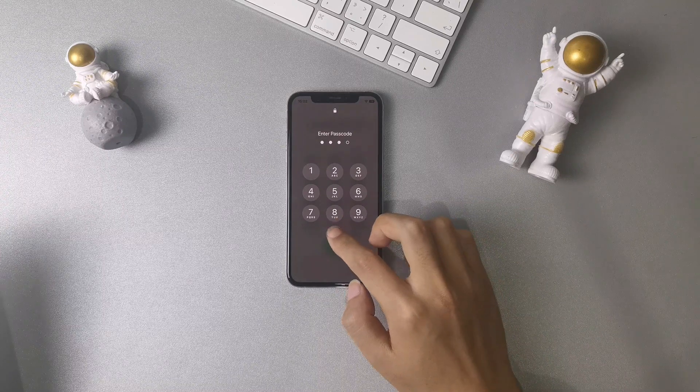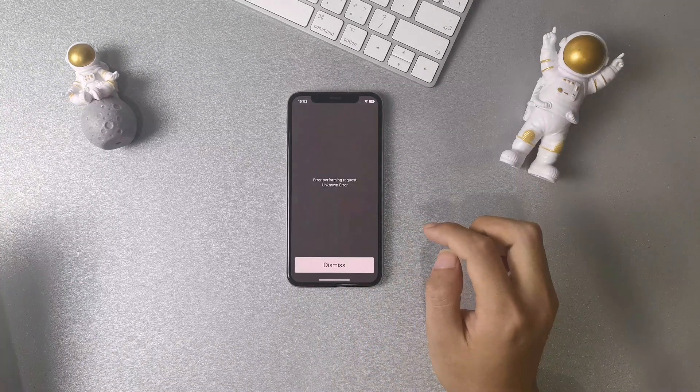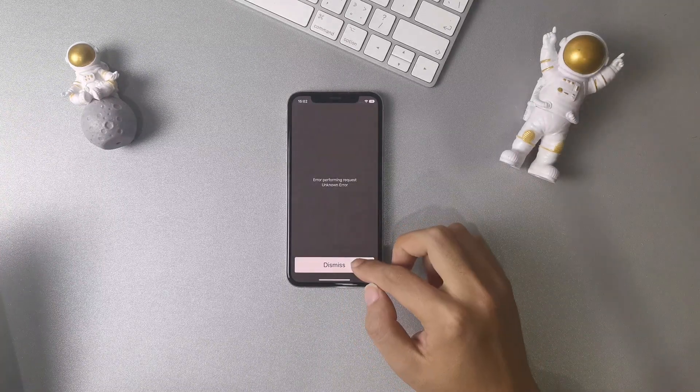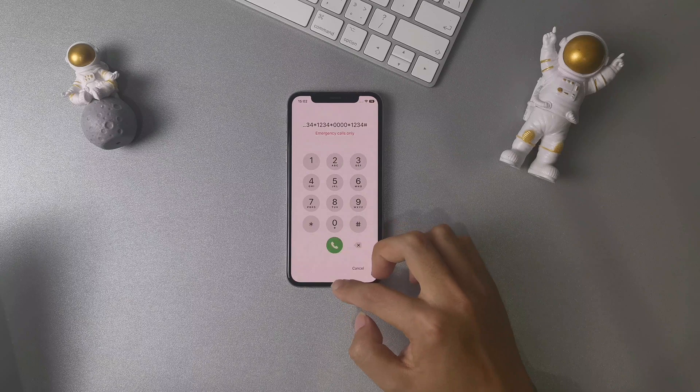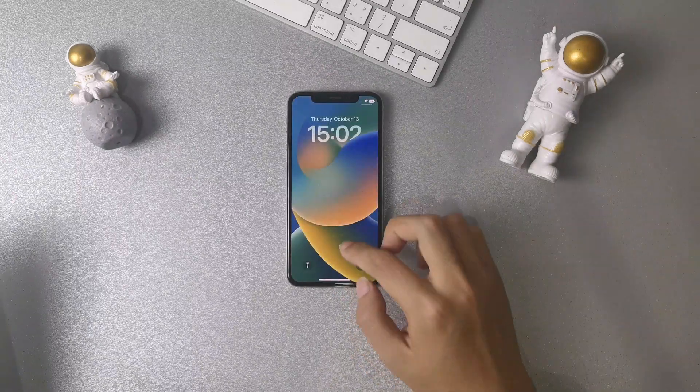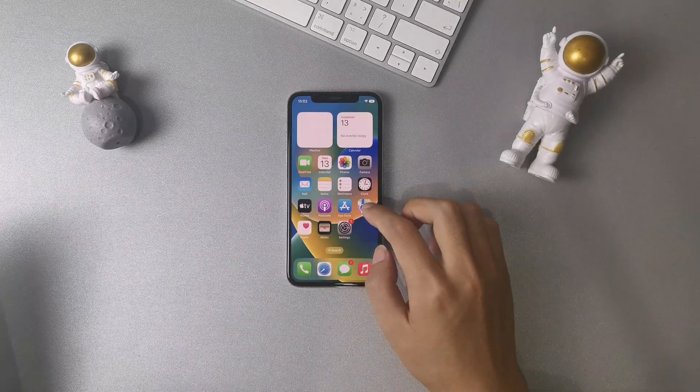Input four zeros or 1234. It will say something is an error. Tap dismiss. Now your iPhone 11 can be unlocked.